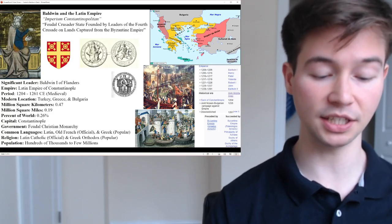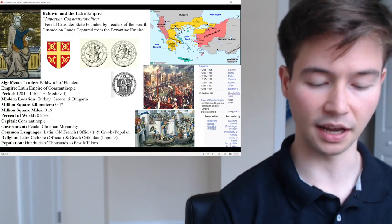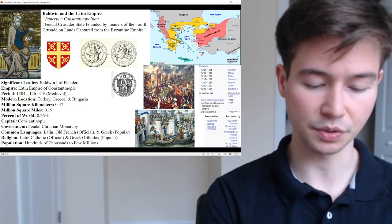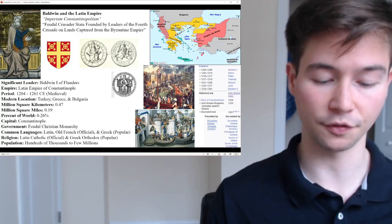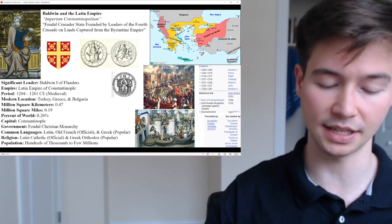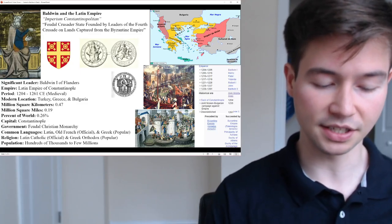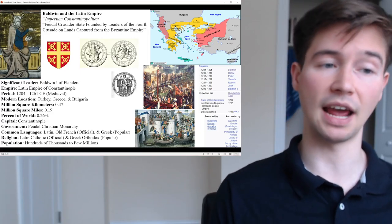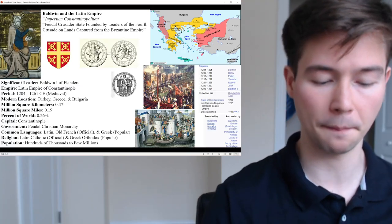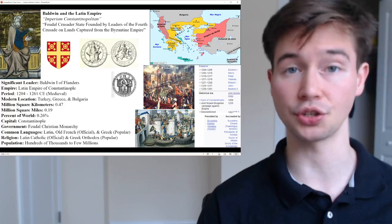Despite the setbacks, remnants of the Byzantine Empire persisted in exile, particularly in the form of the Empire of Nicaea, established in Asia Minor under the leadership of Theodore I Laskaris. The Byzantine Empire continued to exist under this Latin Empire, sort of in exile. The Nicaean emperors sought to reclaim Constantinople and restore Byzantine sovereignty.